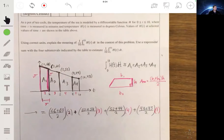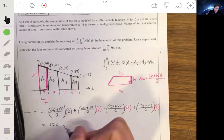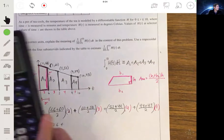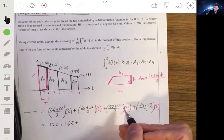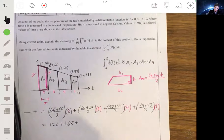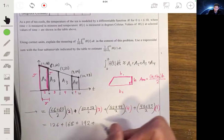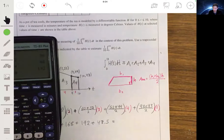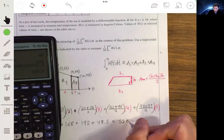Now it's just simple algebra. A1 = 126, A2 = (60 + 52) / 2 times 3 = 168, A3 = (52 + 44) / 2 times 4 = 192, A4 = (44 + 43) / 2 times 1 = 43.5. Adding these together: 126 + 168 + 192 + 43.5 = 529.5.